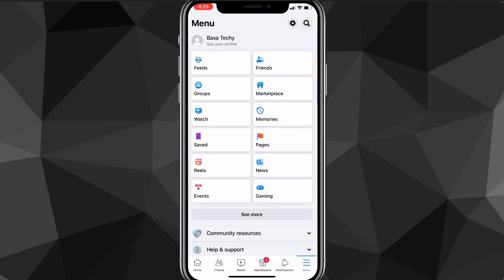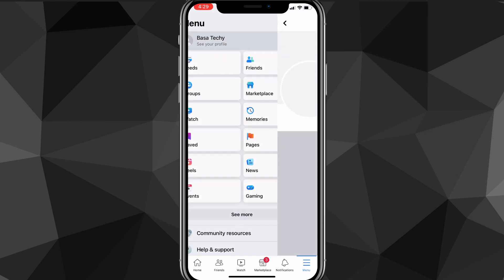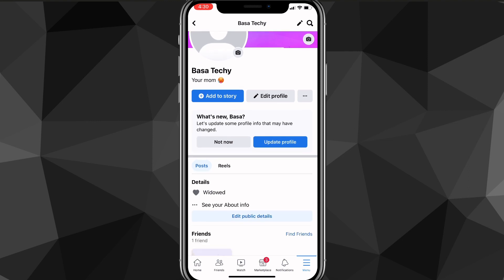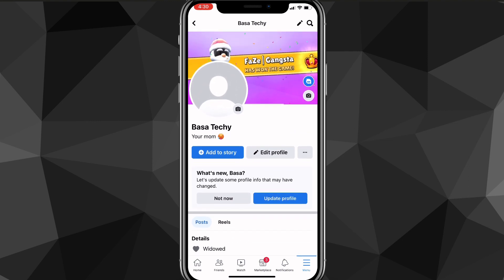On your menu page you're going to want to click on your profile picture in the top left corner, right below the menu text. Once you click on your profile picture you'll be brought to your profile page.